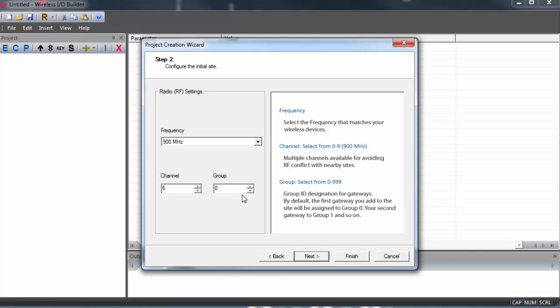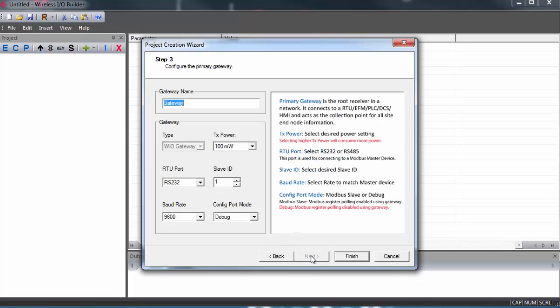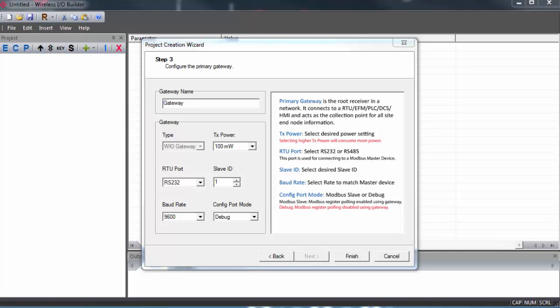Finally, we can set our group. In this instance, the term group is used to refer to individual multipoint wireless I.O. gateways and whatever I.O. modules they are connected to. By default, the first gateway you add will be assigned group zero, and the next gateway you add will be assigned to group one, and so on. All you need to know is that you can't have two gateways with the same group number on the same network.